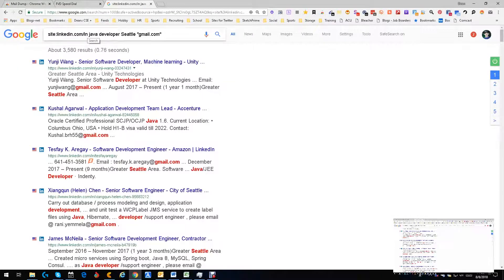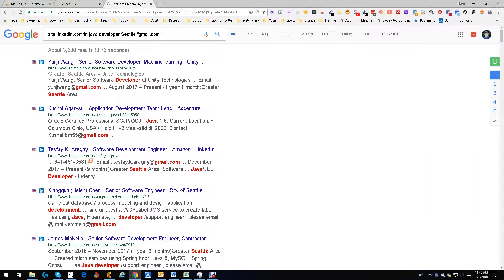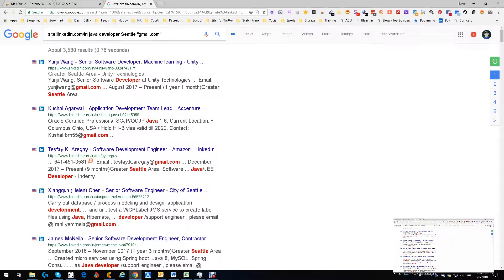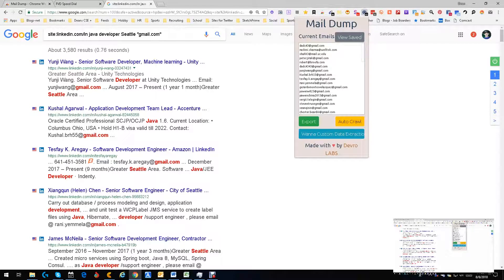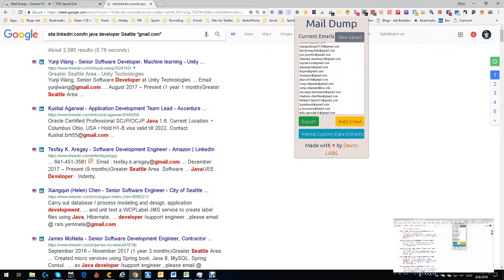As an example, I just did a site search: Java developers Seattle Gmail. What this is doing is x-raying LinkedIn and finding people who are Java developers in the Seattle area, or have been in the Seattle area, who have Gmail emails. As you can see, there's quite a few.